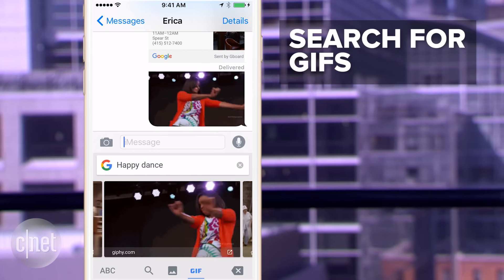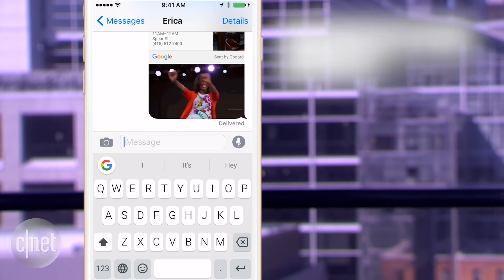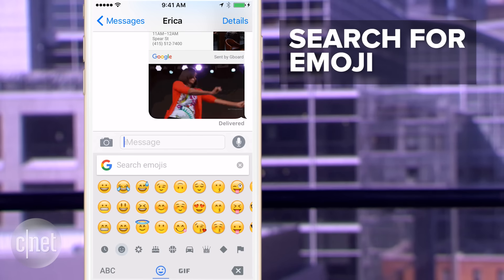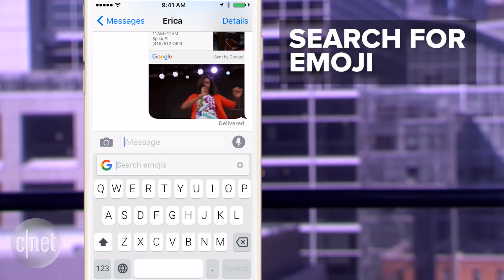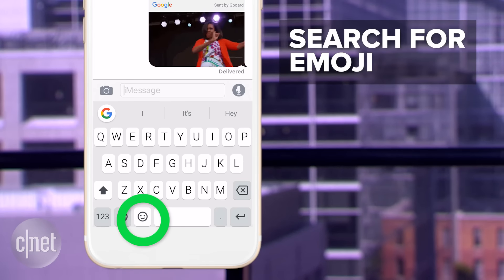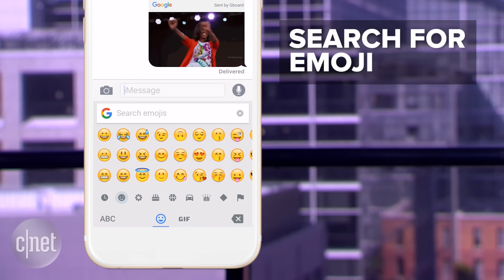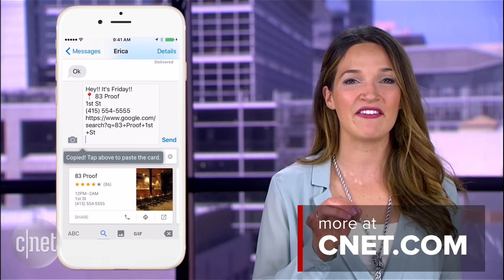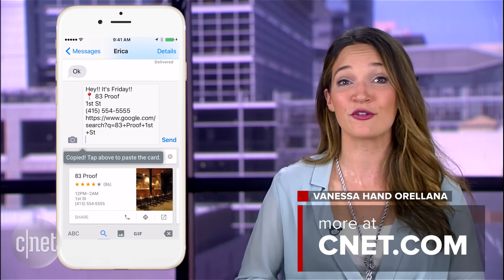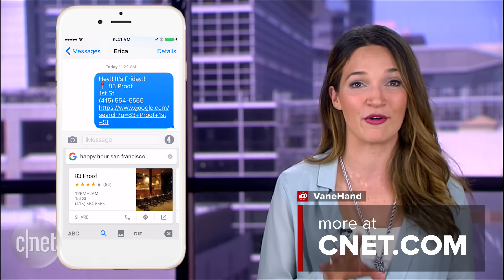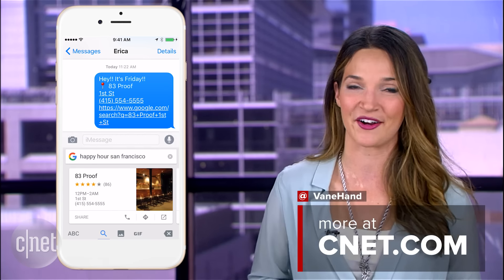And you won't have to waste any more time flipping through emoji options. Google even has a search bar for that — just press the happy face and type what you're looking for. iPhone emoji? Apparently not an option. It's not perfect, but it's like having the power of Google's search bar right on your keyboard without interrupting that conversation.